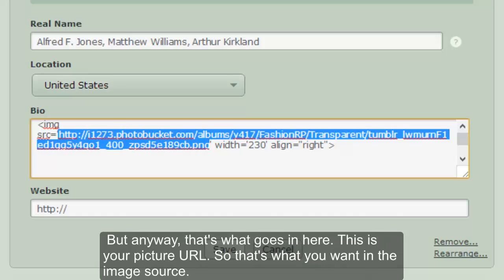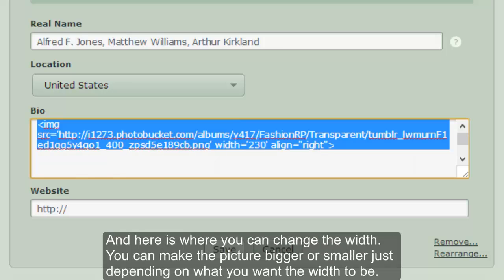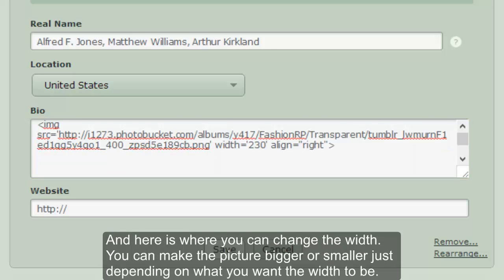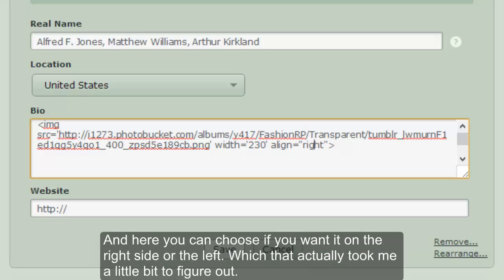The image source is your picture URL — that's what you want. Here is also where you can change the width; you can make the picture bigger or smaller, however you want it to fit with your text. And here you can choose if you want it on the right side or the left, which actually took me a little bit to figure out.